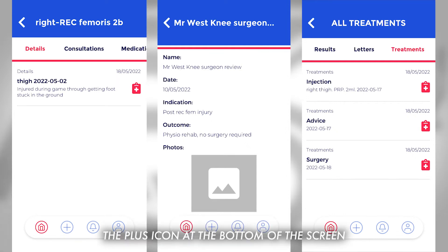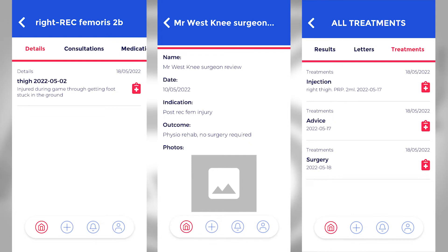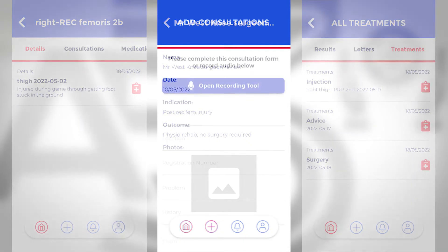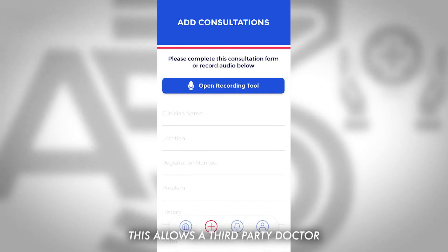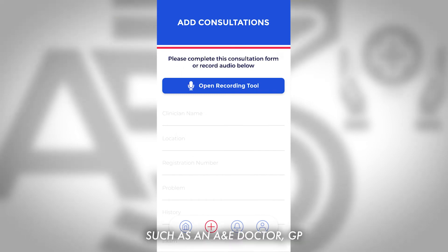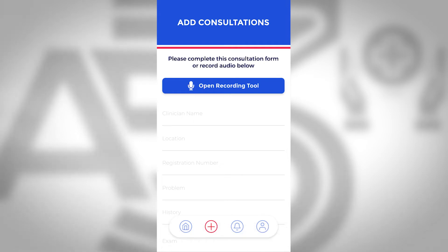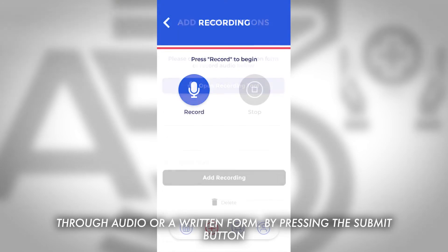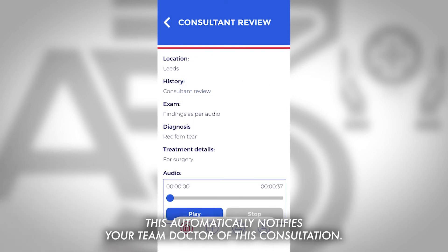The plus icon at the bottom of the screen enables a new consultation to begin. This allows a third-party doctor, such as an A&E doctor, GP or specialist, to add a new consultation through audio or a written form. By pressing the submit button, this automatically notifies your team doctor of this consultation.